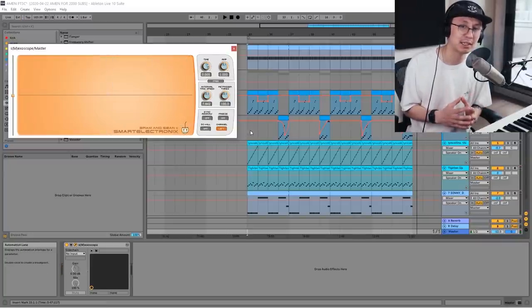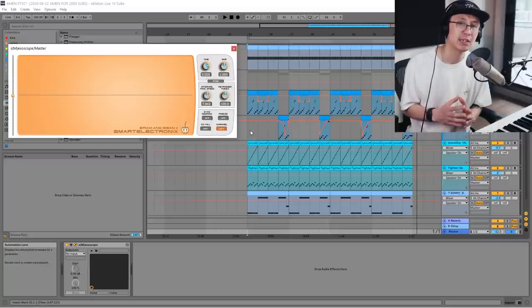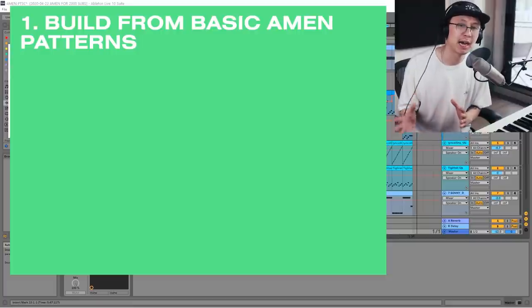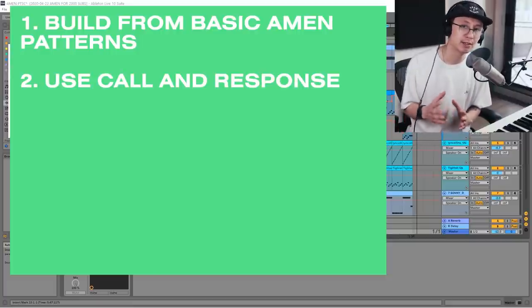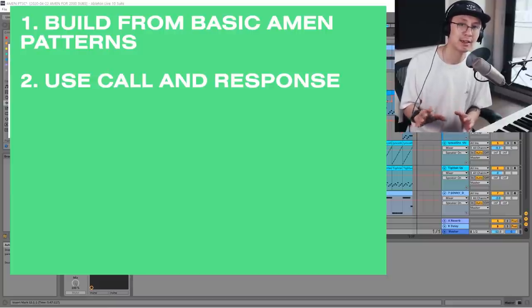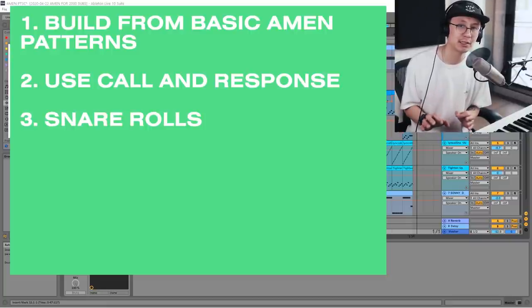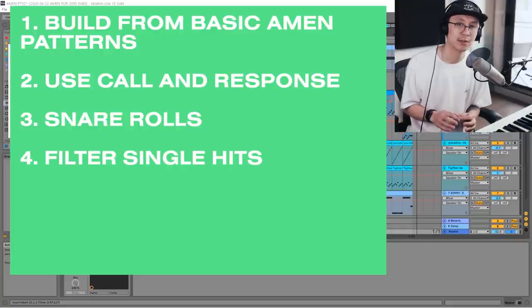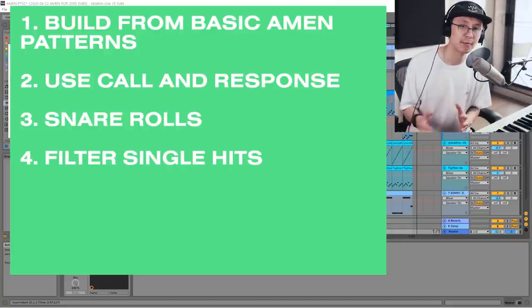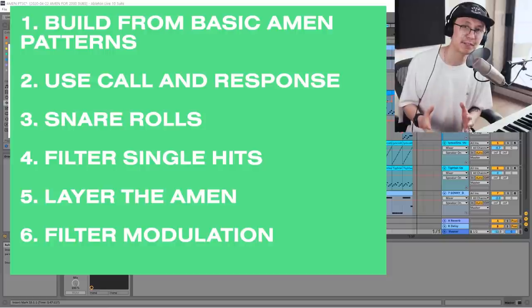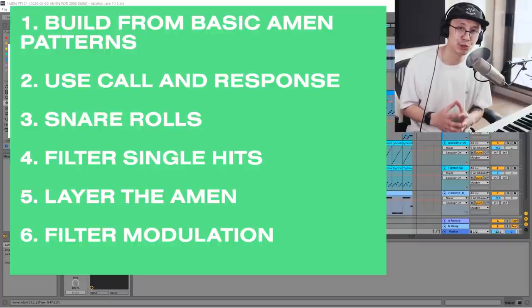We have a really strong Amen section here, and as you can see just with a couple of different tricks we can really tell a good story articulating the Amen. To recap: we learned a few different patterns we can use with the Amen, the call-and-response technique on pitch and filter, how to add snare rolls, and that little filter sweep on the crash. Adding extra layers such as the hi-hat, shaker, and Tighten Up Break really brings your track alive.